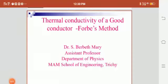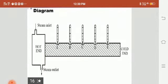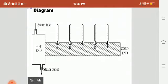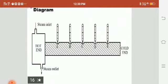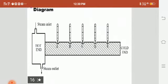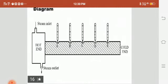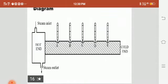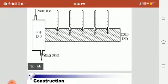Good morning. Today we are going to see the thermal conductivity of a good conductor by Forbes method. This is the required diagram of the thermal conducting material — a rod which is taken to be measured for thermal conductivity. It is a good conductor which has three different holes to insert the thermometers, which is heated by using a steam chamber.